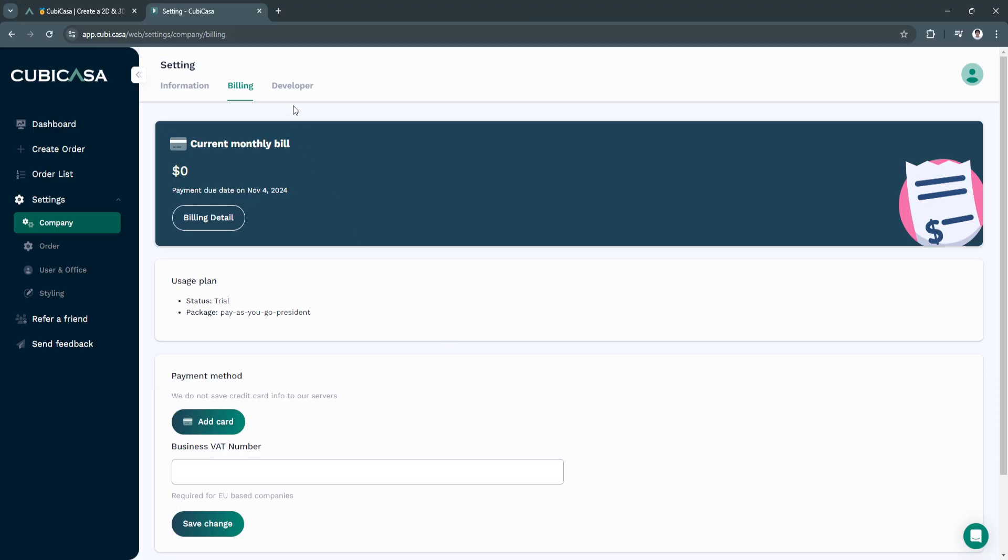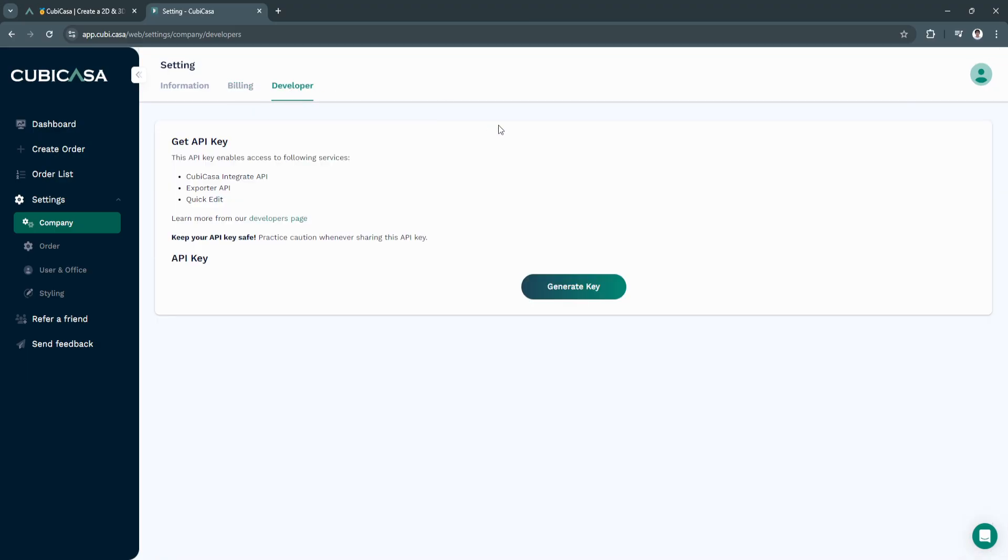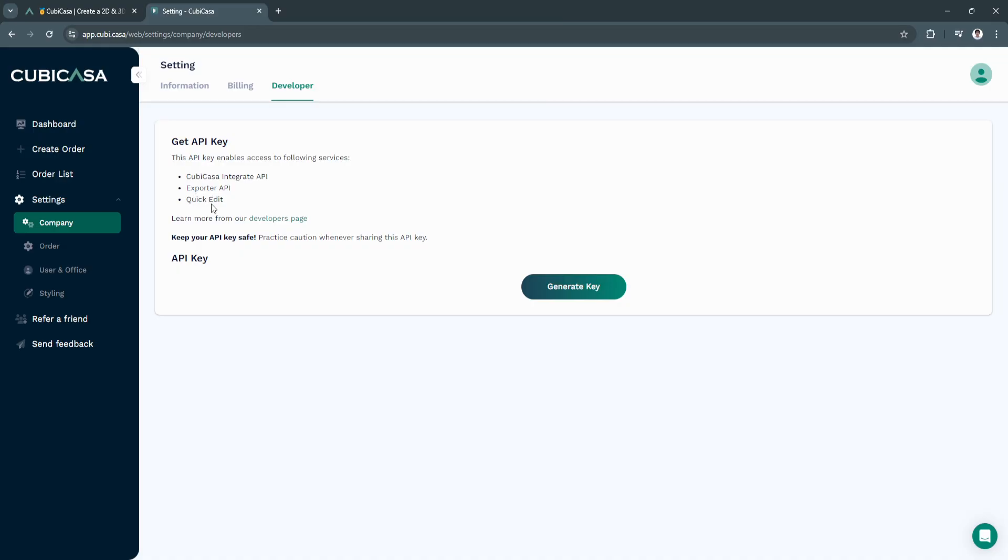Next is the developer section. From here, if you're a developer, you'll need this API key. This API key enables access to Kubikasa integrate API, exporter API or quick edit.